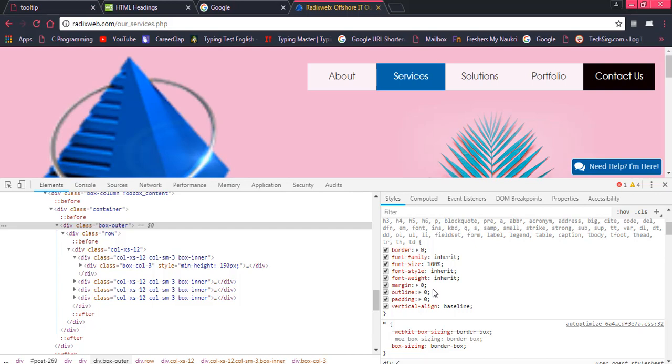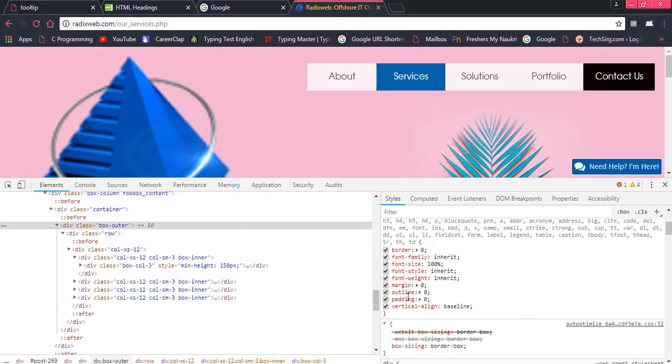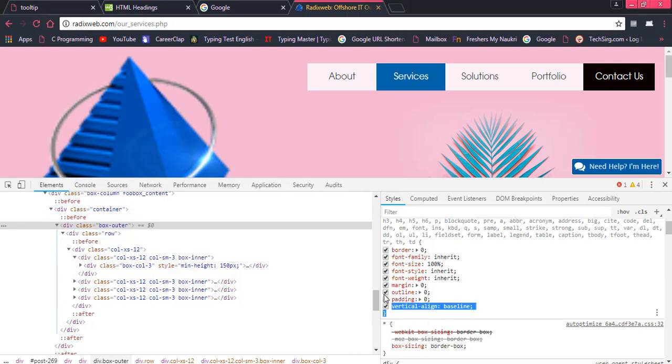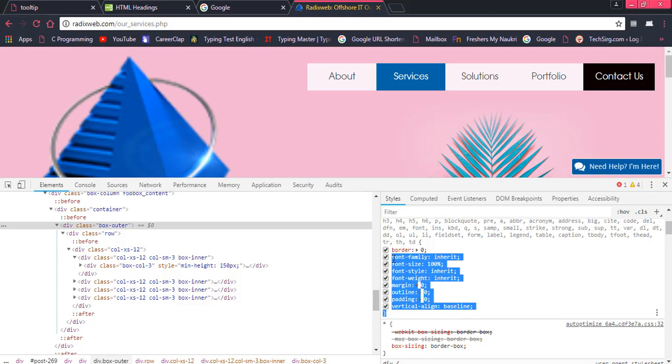As you have seen that once we are done with the coding part then we move to the browser and then refresh the page. For example, if you want to save time then what you can do is you can come to this particular inspect element part. So over here you can make changes and then copy this content and paste into the CSS file that you have used.